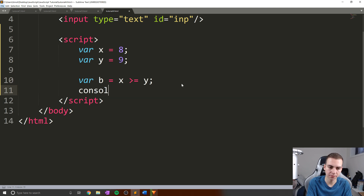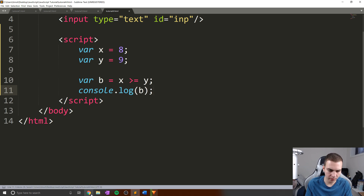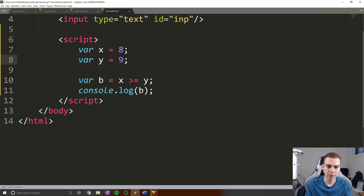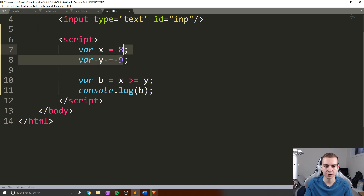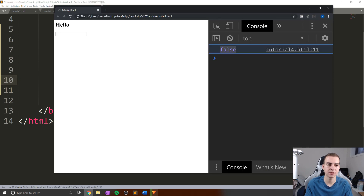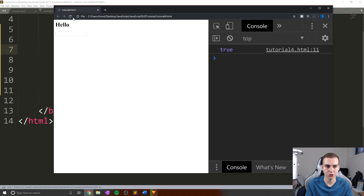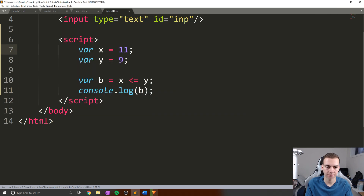Some of you might be a little confused, but let me log out the answer and show you what I mean. Let's refresh this, and you can see we get a value of false. Why do we get false? Because x is not greater than or equal to y. So when this expression is evaluated, the comparison happens between eight and nine and we get false. If I reverse the signs, we get the value of true. And if I change x to 11, we're back down to false. That is precisely how these basic comparisons work.